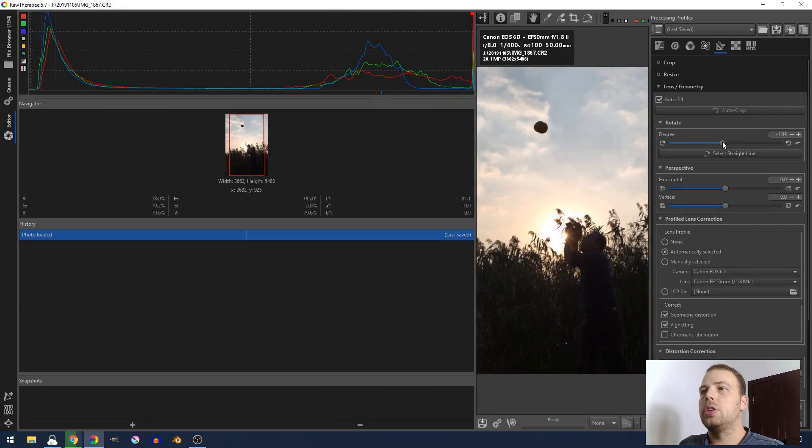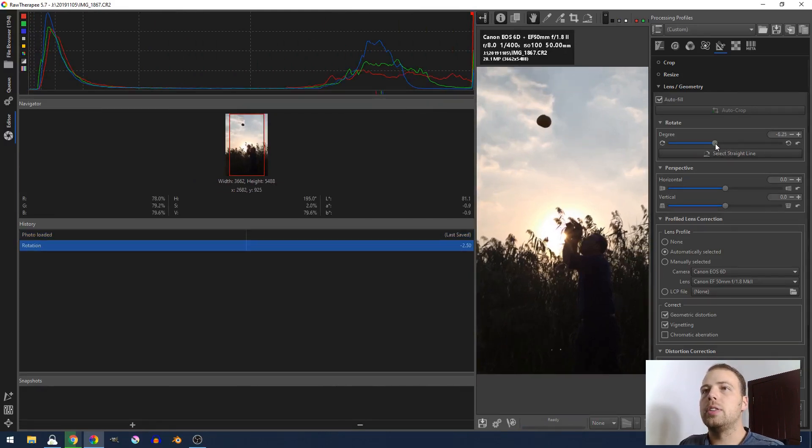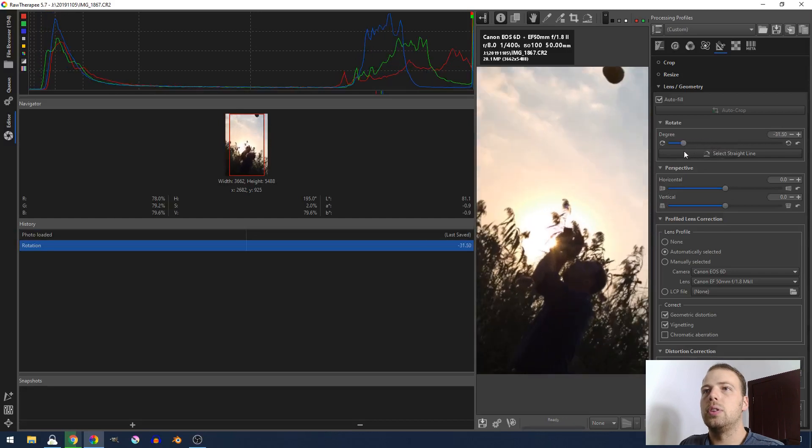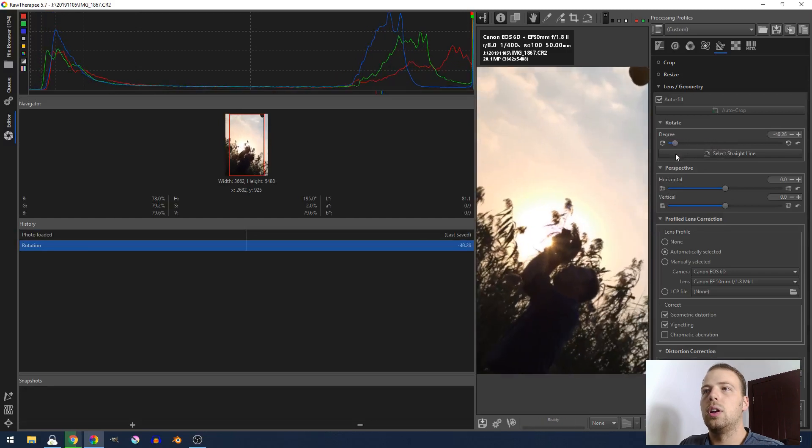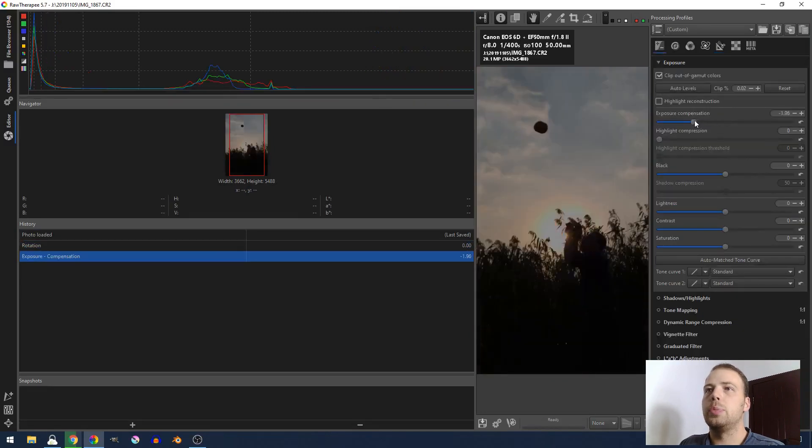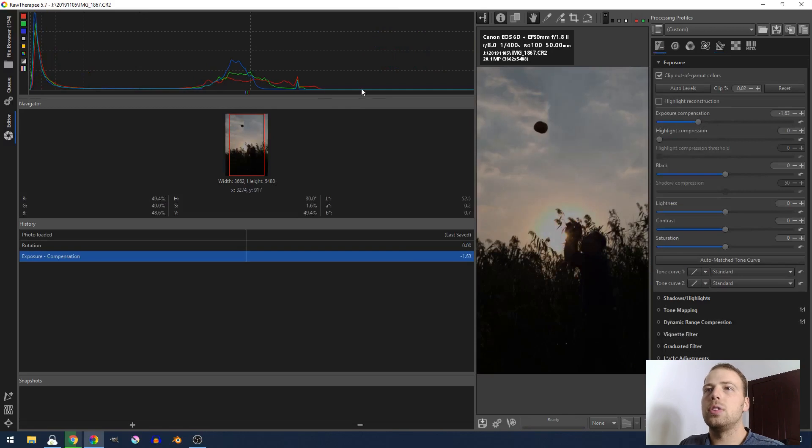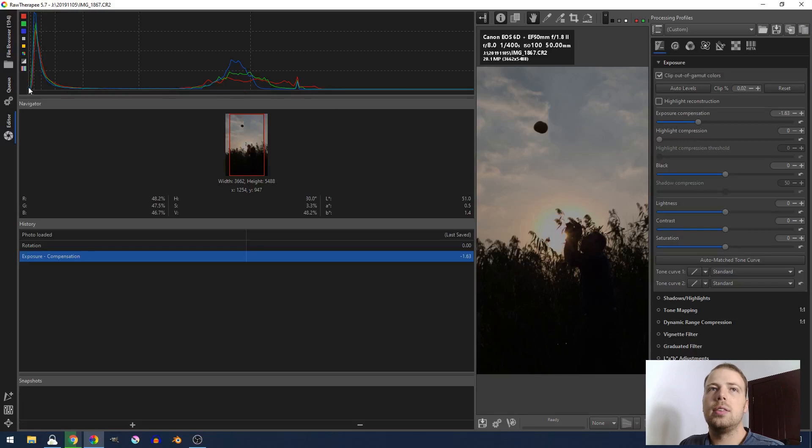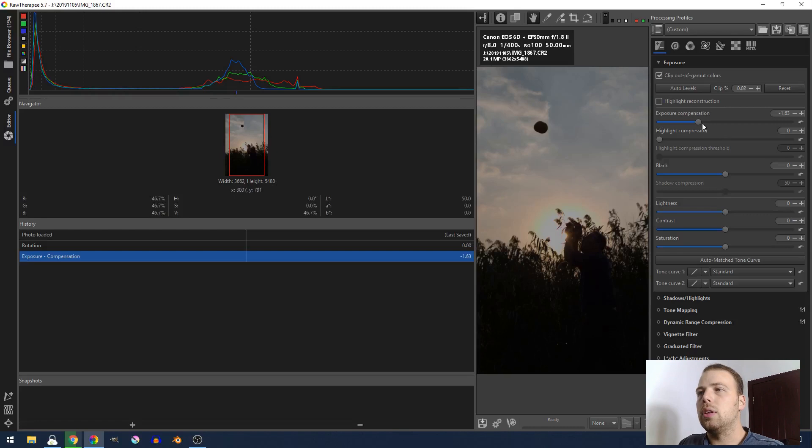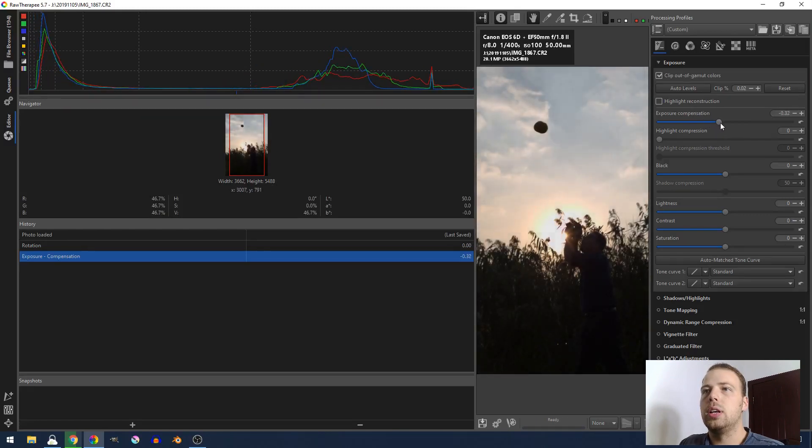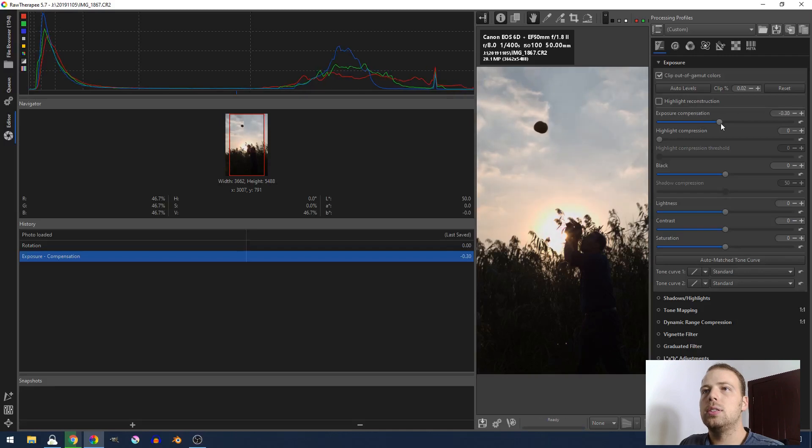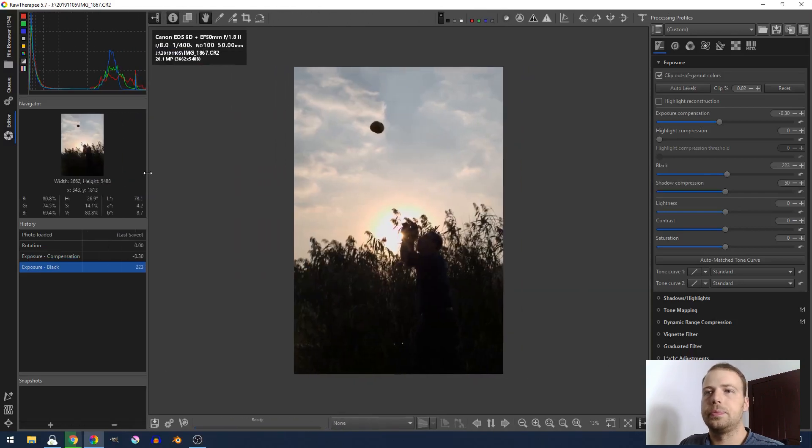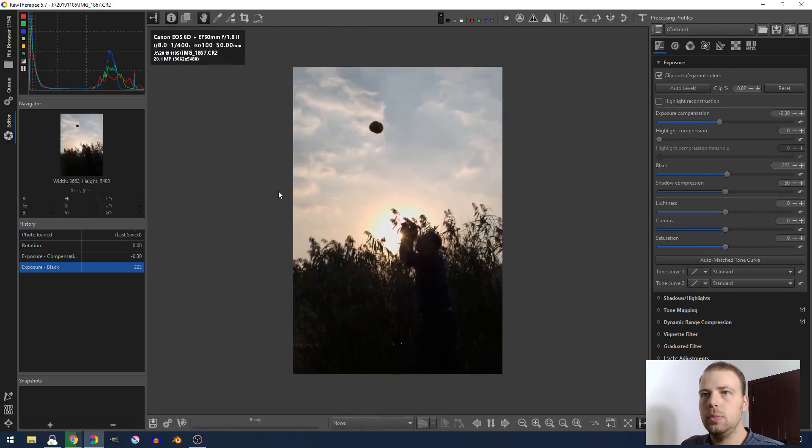So the first thing that I'm actually going to do is I'm going to take the exposure down. What you want is you want the edge of your curves on the histogram to be touching either side. This side will be the blacks of the photo, and this side will be the whites or the highlights. So I'm going to increase my exposure compensation until those edges just touch the edge. And then I'm also going to increase the black. There you go, something along those lines.